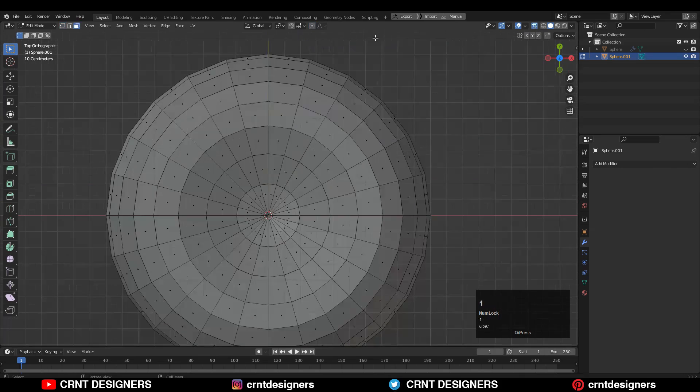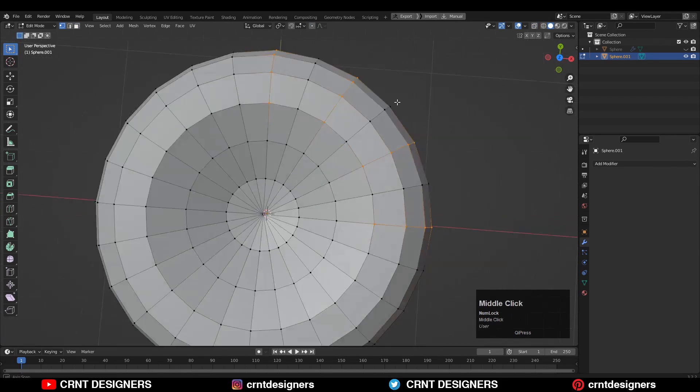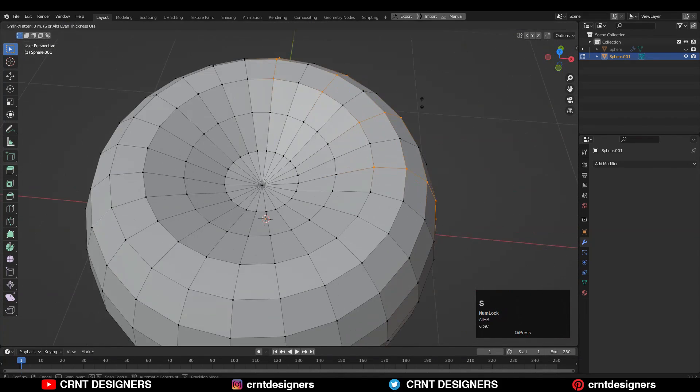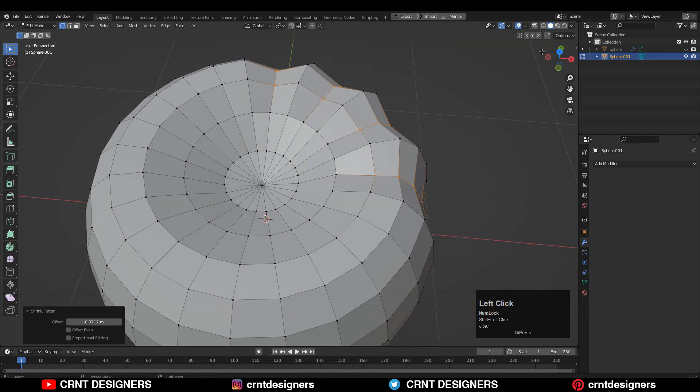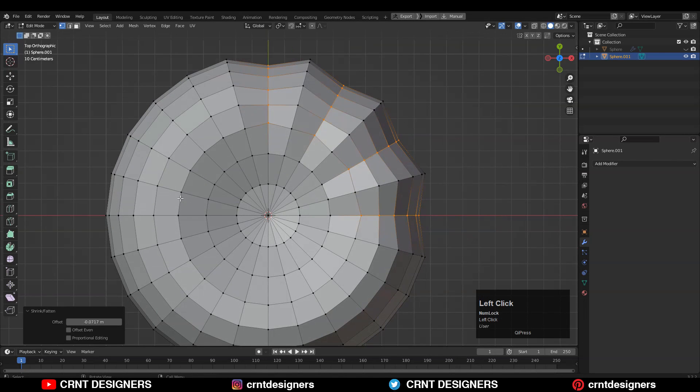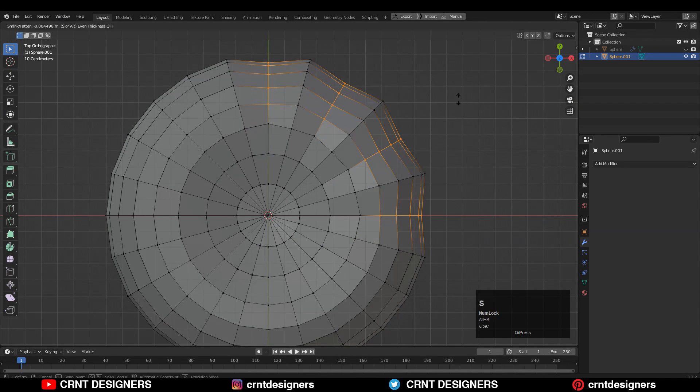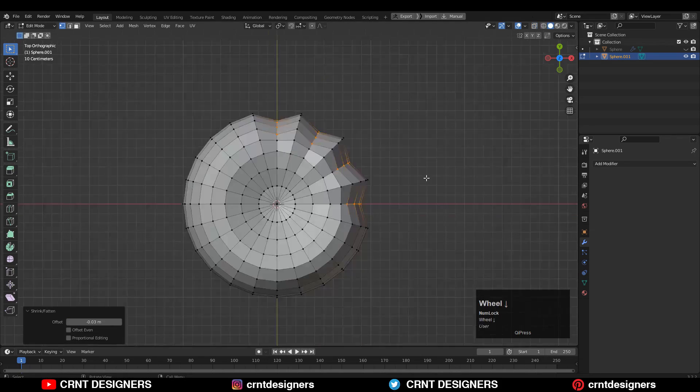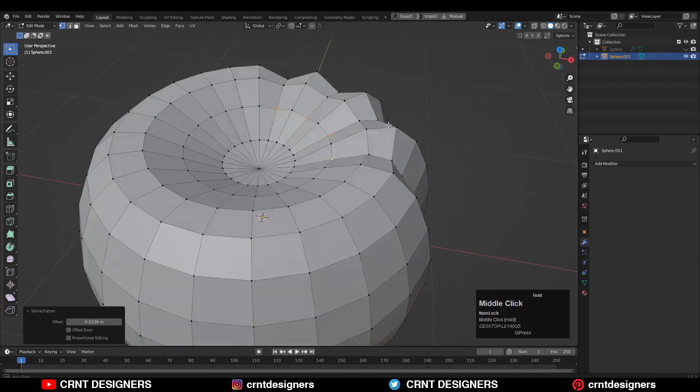Then go to the top view and select the edges alternately in this way. Then scale them along their normal by pressing Alt+S. Then deselect some vertices and one more time repeat the same steps. Repeat this process to get that good curved pumpkin form.